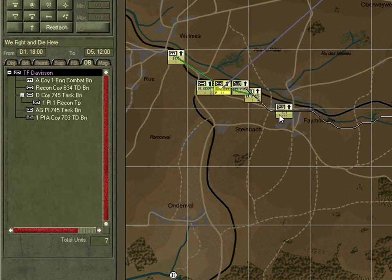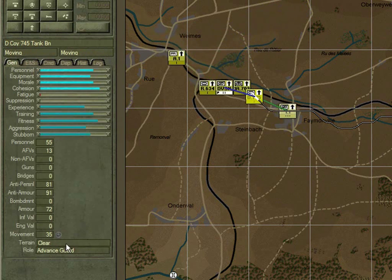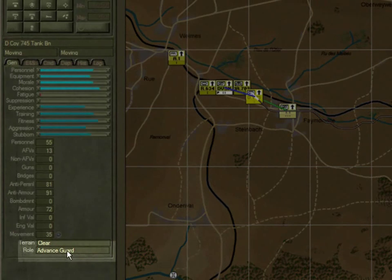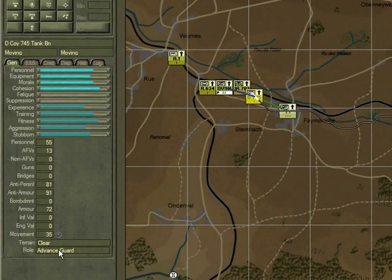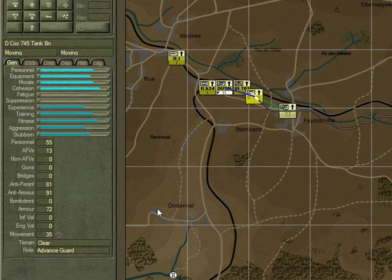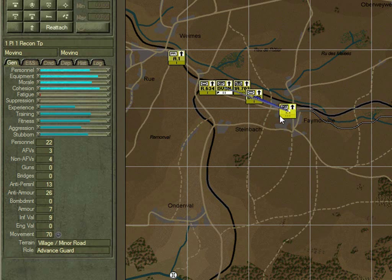The force is now moving along. D Company is the advance guard for the task force, meaning it's out in front, and its subordinate unit — the first platoon — is advance guard for it, becoming in effect the vanguard, the very forward unit of the whole battalion.